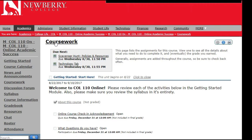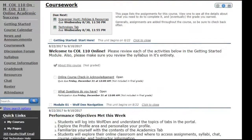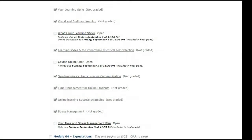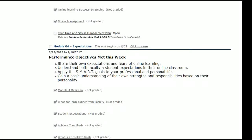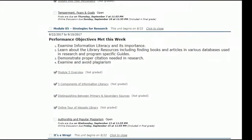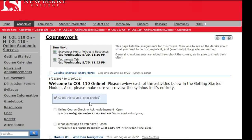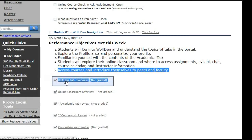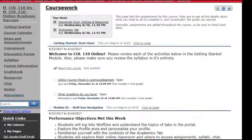Going back to the coursework portal, you can scroll down to see all of the different assignments you will have to do in each module. Please do not let this overwhelm you — many of these items will take just five to ten minutes. As you make progress through your course, you will see little check marks appear next to things you have already viewed and completed, which is a great way to help you stay on track.